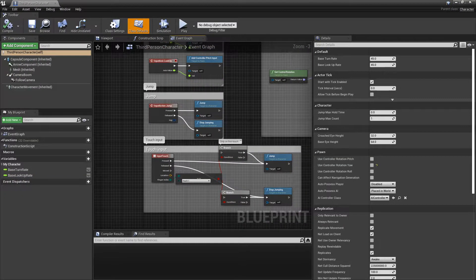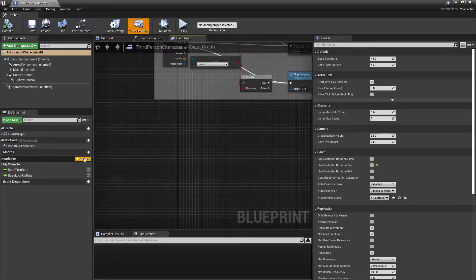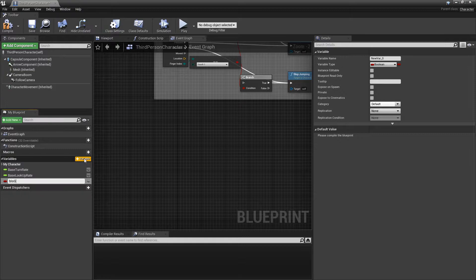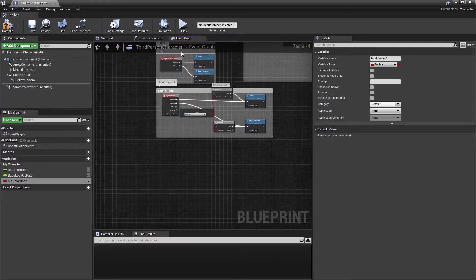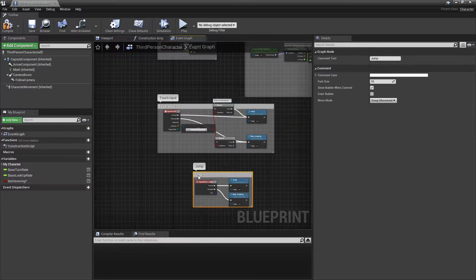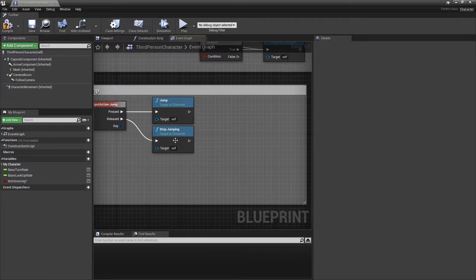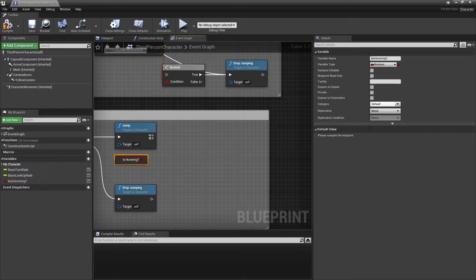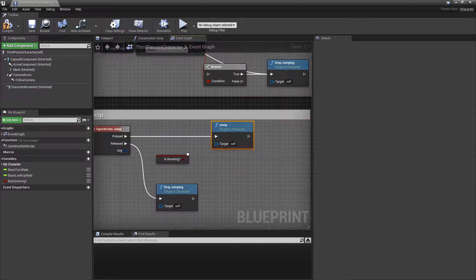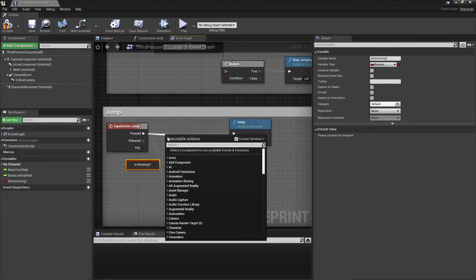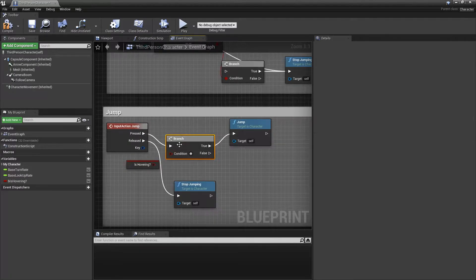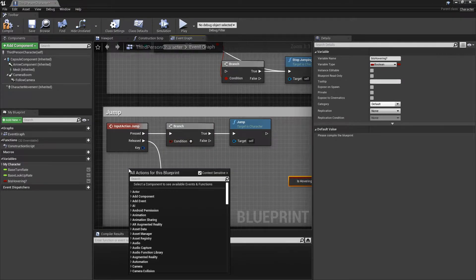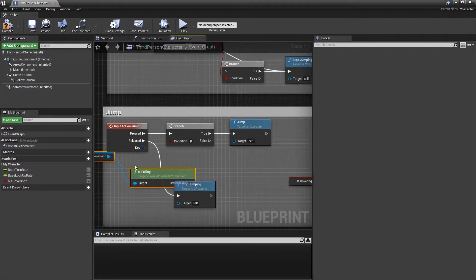So pretty much what we want to do is create a variable and I'm going to call it isHovering. We're going to want to pull the jump down here. I'm going to pull this out and we're going to want to not check that, we're going to check if he's falling already.